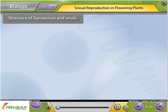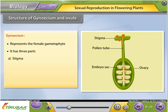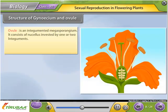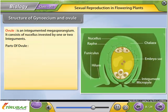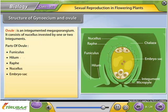Structure of gynosium and ovule: The gynosium represents the female gametophyte and has three parts — stigma, style, and ovary. It contains an ovarian cavity that bears placenta. Megasporangia or ovules arise from the placenta. The ovule is an integumented megasporangium consisting of a nucellus invested by one or two integuments. Parts of the ovule include: funiculus, hilum, raphe, nucellus, embryo sac, integuments, micropyle, and chalaza.